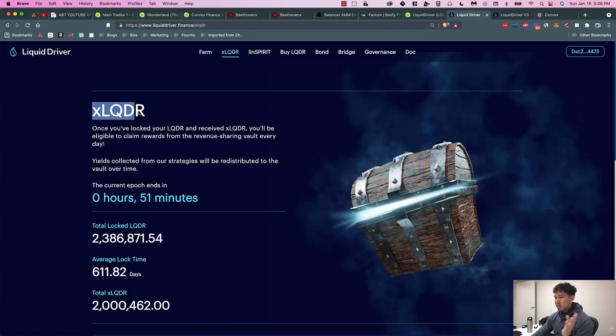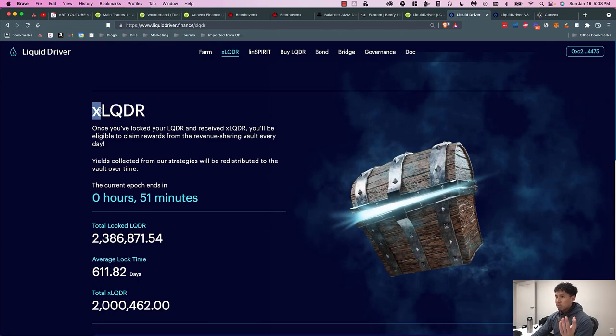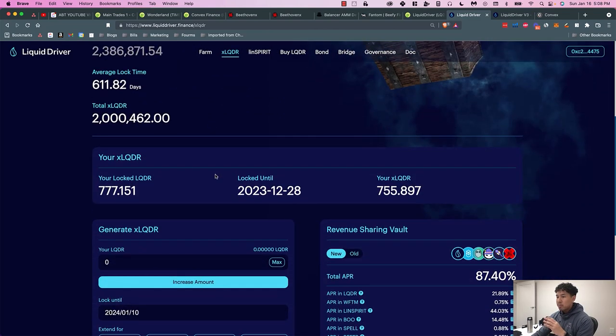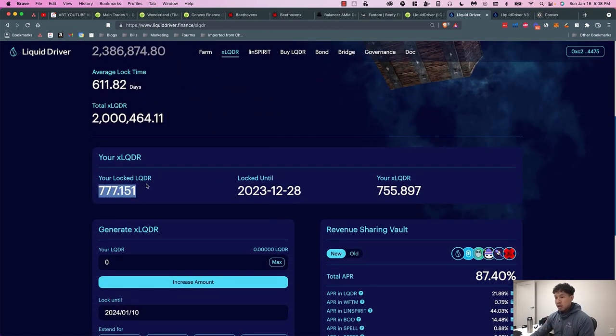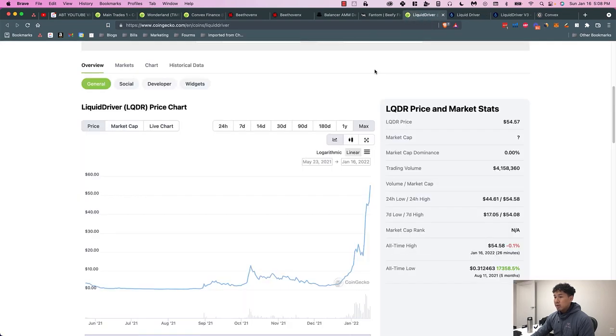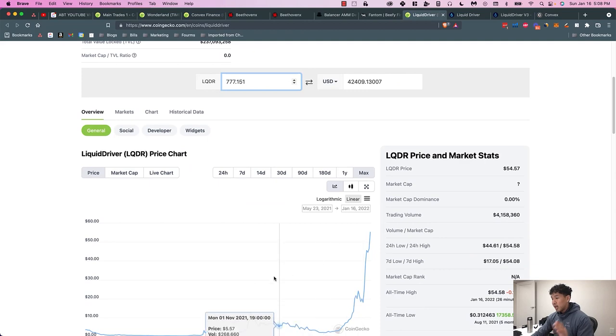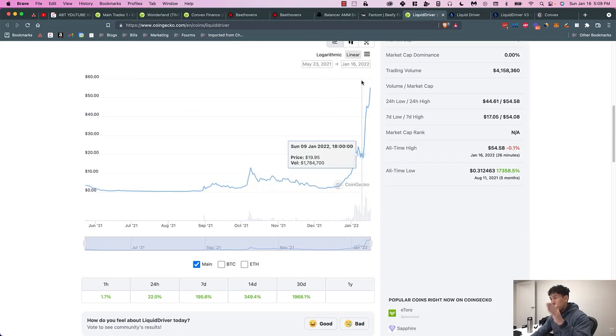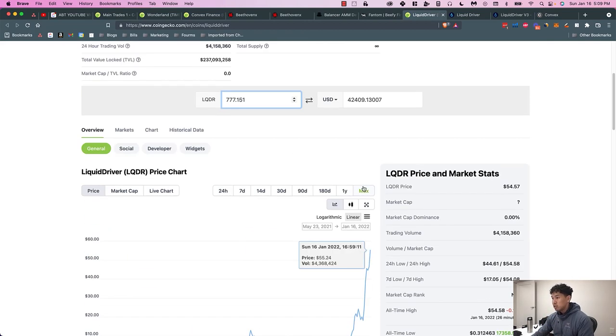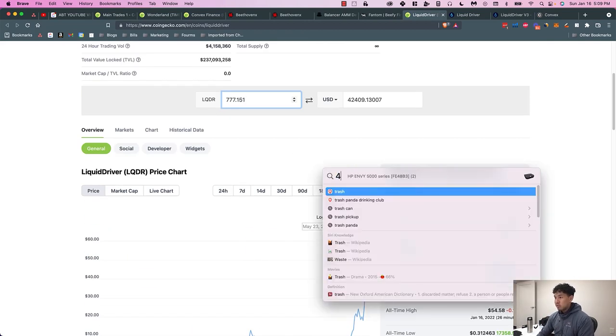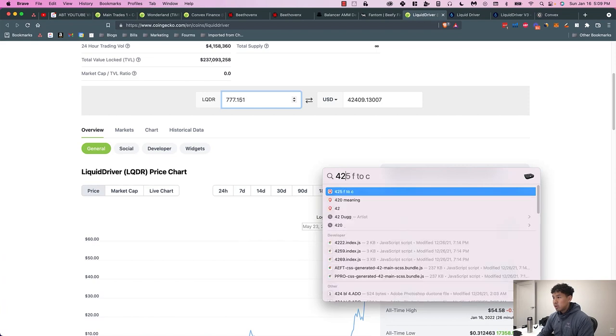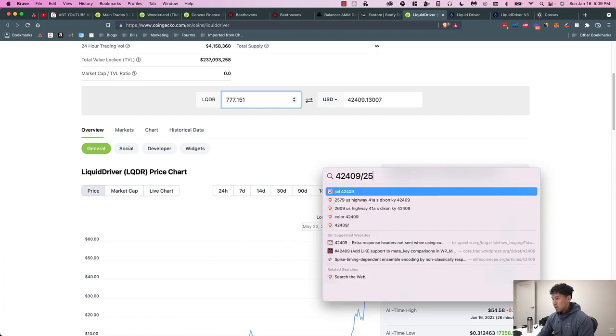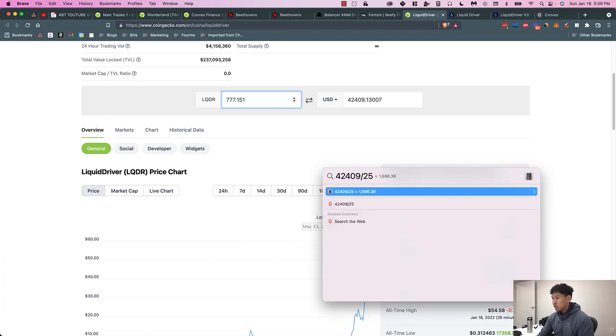What I do with my LiquidDriver is I stake it. When you stake it, it becomes xLQDR. You'll see a lot of protocols with X because that's the DeFi lingo for staking. I put my LiquidDriver in—right now I have 700.151, so that means I have $42,000. That's because it bounced all the way up.